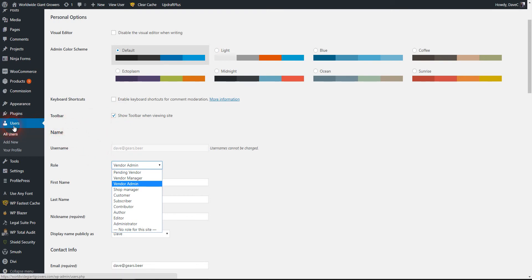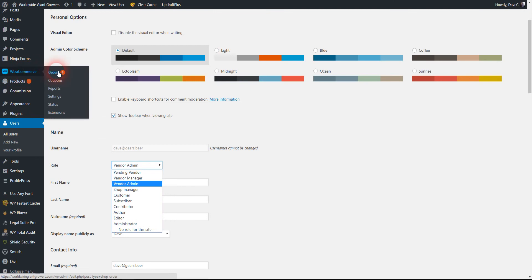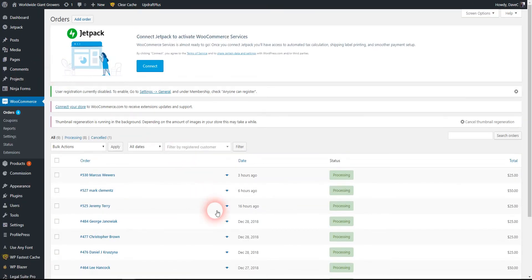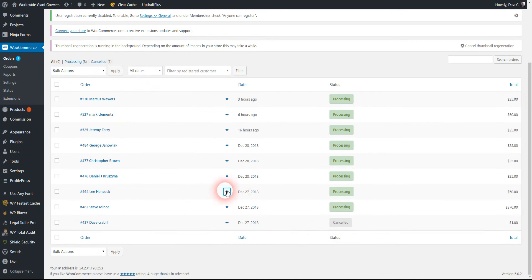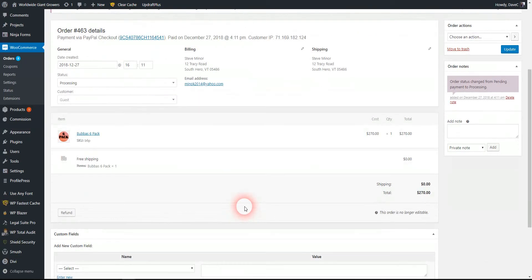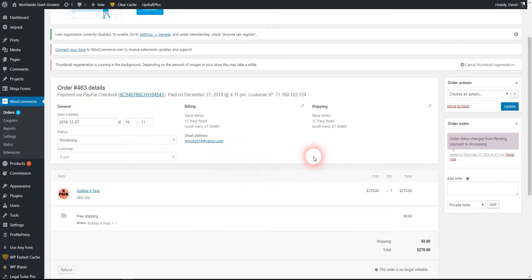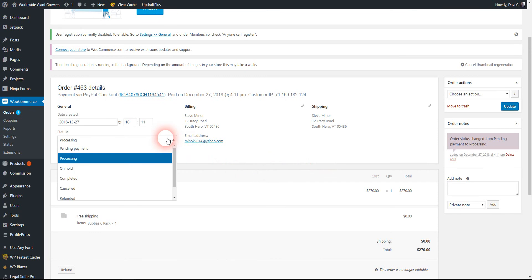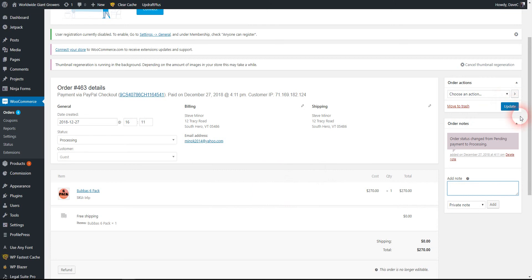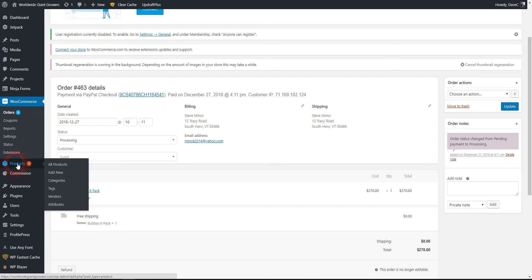When you receive orders, you see them as processing. Just click the name to view the order. There's a beer six-pack here. Once you ship it, you can change it to completed and add notes like tracking information. Once you're done, you simply hit this update button to make that change.